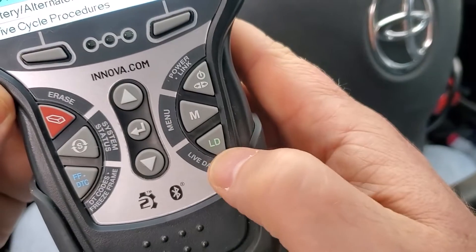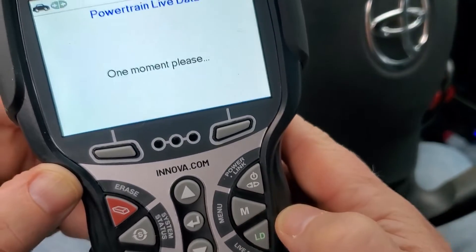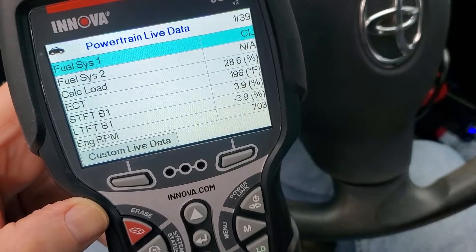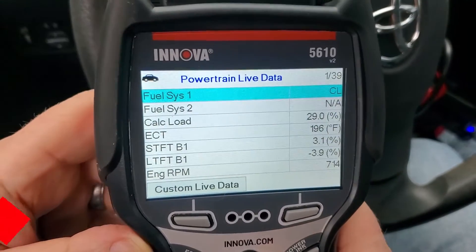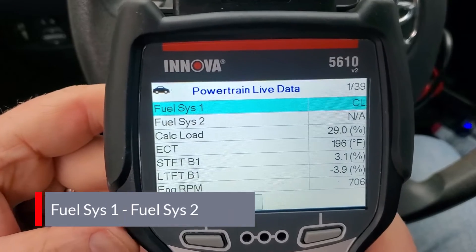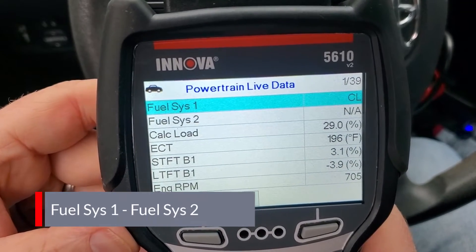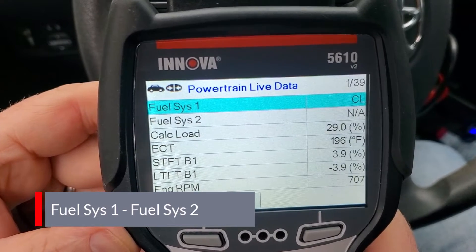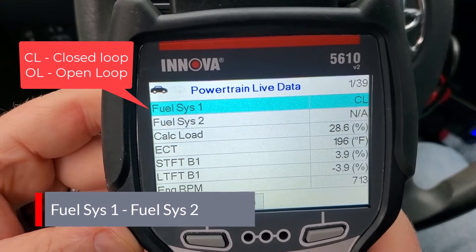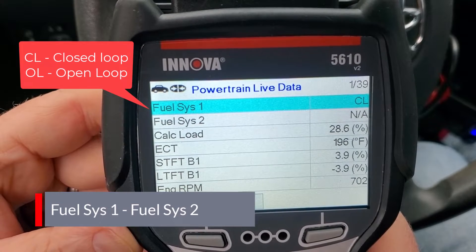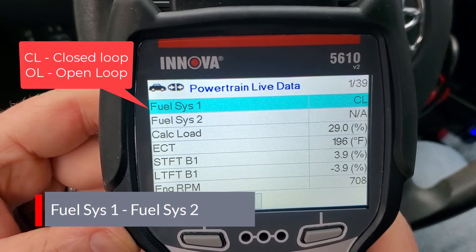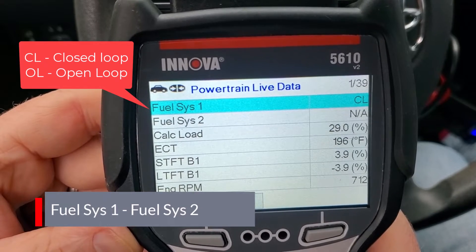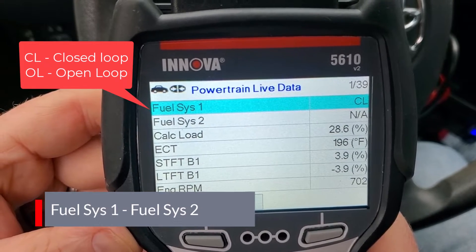To get into live data mode, there's a shortcut right on the keypad that says LD for live data. You can see it loading up now. On the scan tool, fuel system one is highlighted - this is one of 39 PIDs. This is a pretty important one because it shows if you're in a closed loop or open loop situation. Closed loop uses the O2 sensors and feedback to determine the fuel mix, while open loop does not. If your car is warmed up you're likely in closed loop, but it's good to verify here.